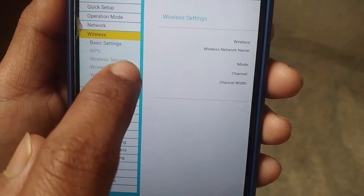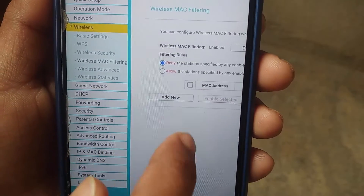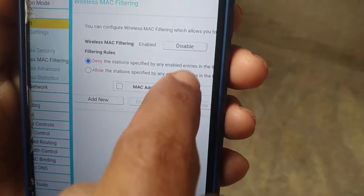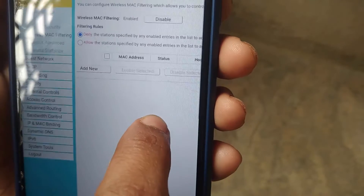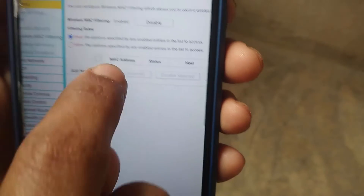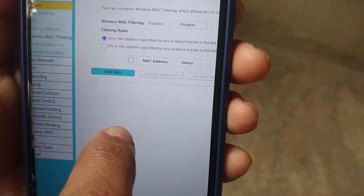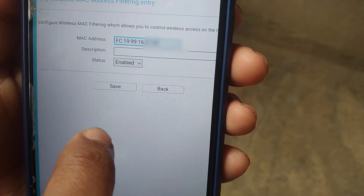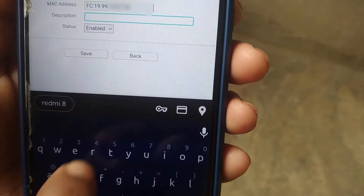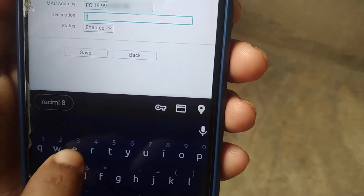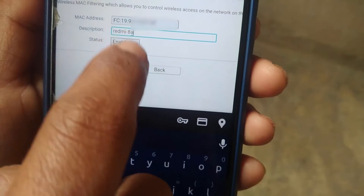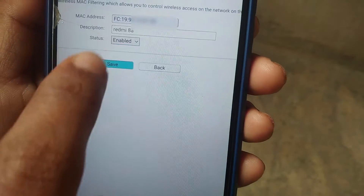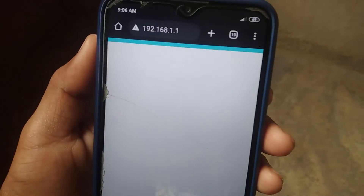Click on Wireless MAC Filtering. Make sure MAC filtering is enabled, and in filtering rules make sure the first rule is selected. Then click on Add New, paste your MAC address, and in the description you can type the device name to remember it. In status, make sure it is enabled, then click Save.